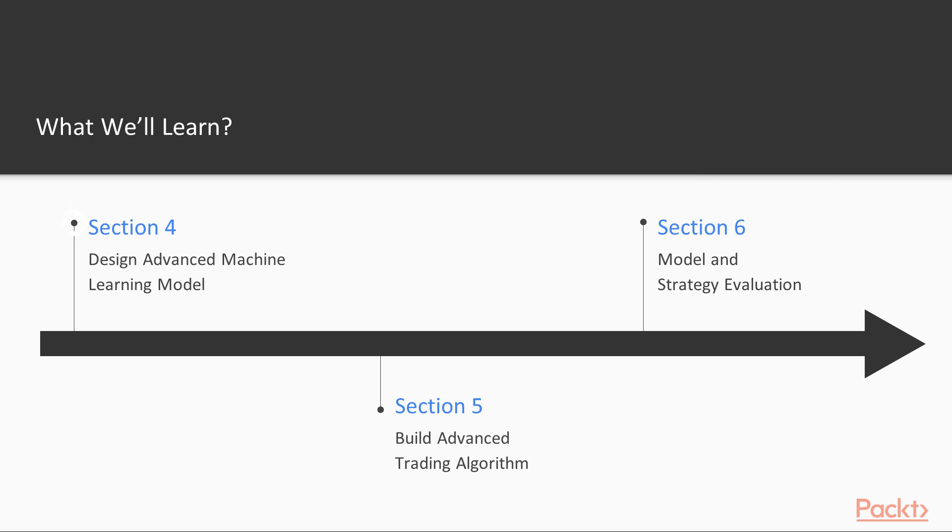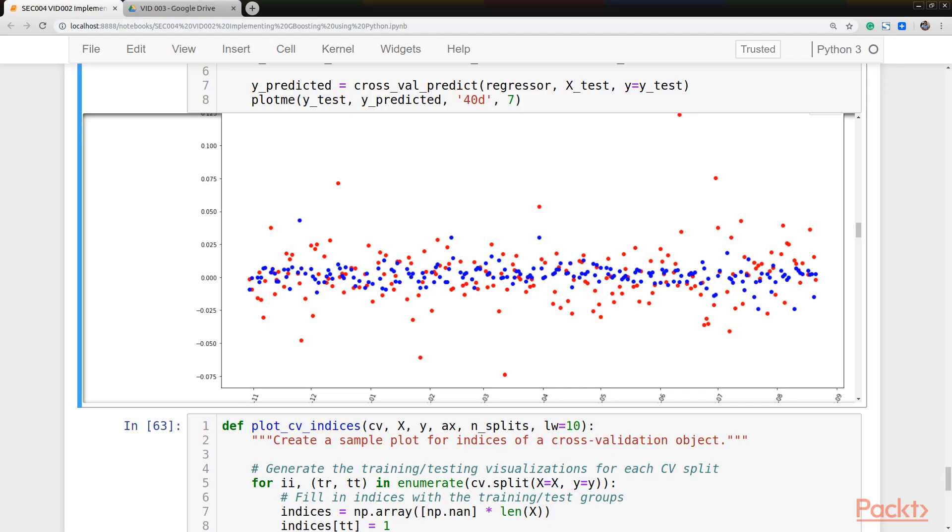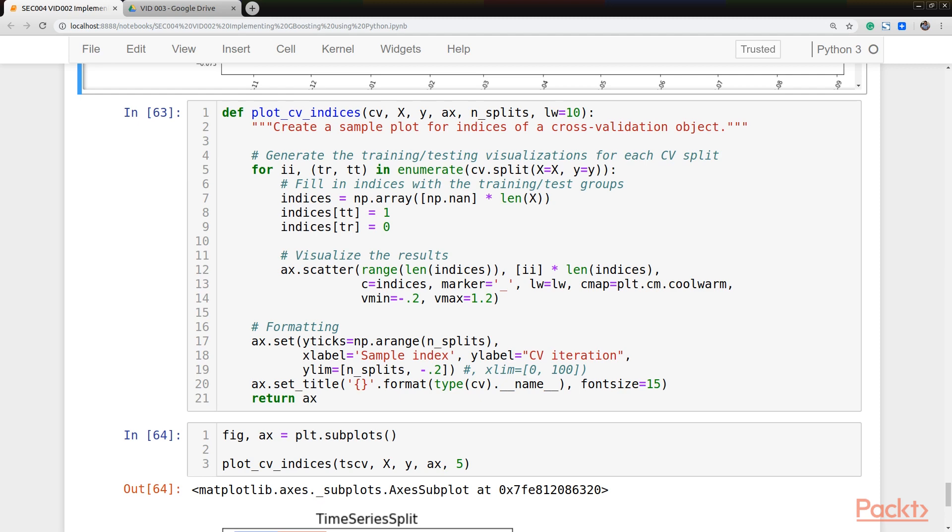In section 4, design advanced machine learning model, we introduce gradient boosting models and how to fit them in financial applications.